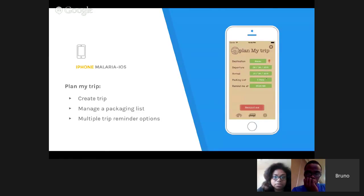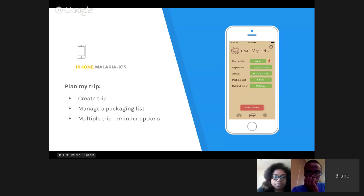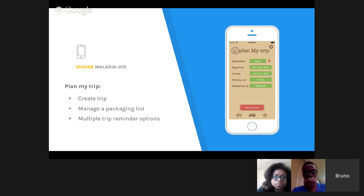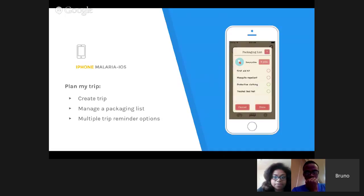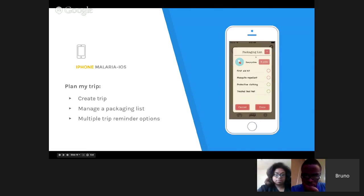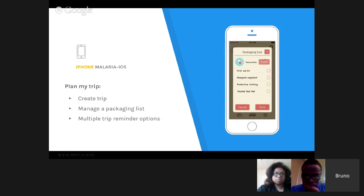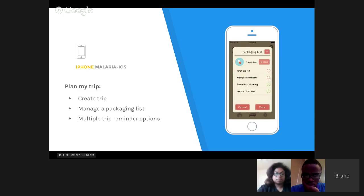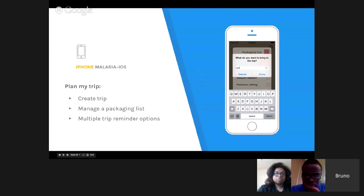Then we have Plan My Trip. In this screen, the user can create a trip, manage the packing list by clicking this button, and he has multiple trip reminder options, whether he can receive a notification on the day, the previous day, the week before, or maybe all of that. It's up to him. This is the screen for managing trip items. On the top, it's the medicine he has chosen. On the right, it's the number of pills he needs to take to the trip, regarding the departure time and arrival time. He can add new items through the plus button and press any row to put it in green or red. Green means he has the item, and red means he doesn't have it, so he has to pack it. This is the screen to add a new item.